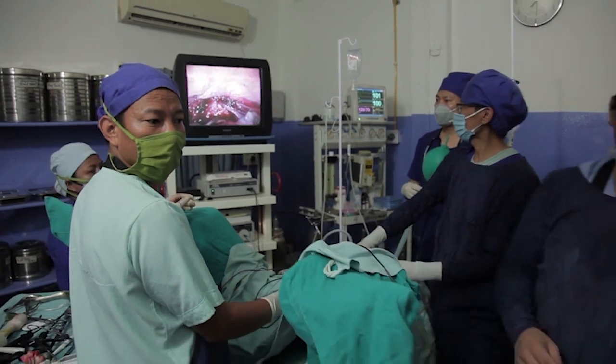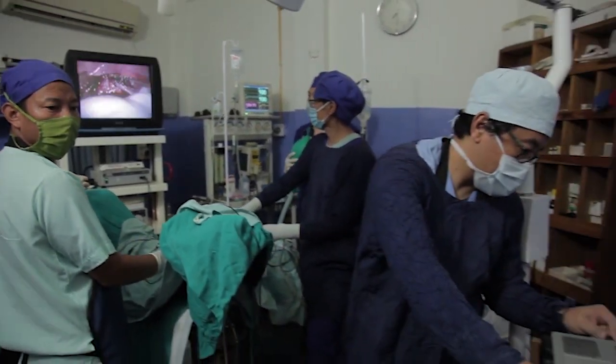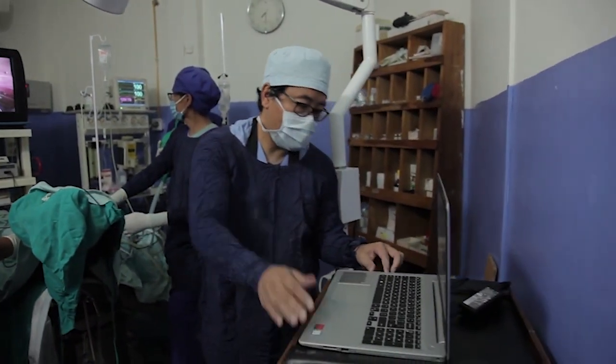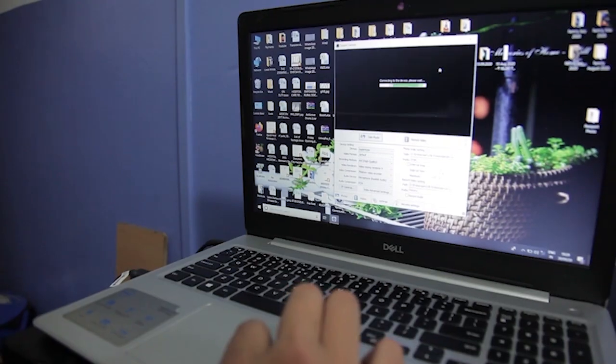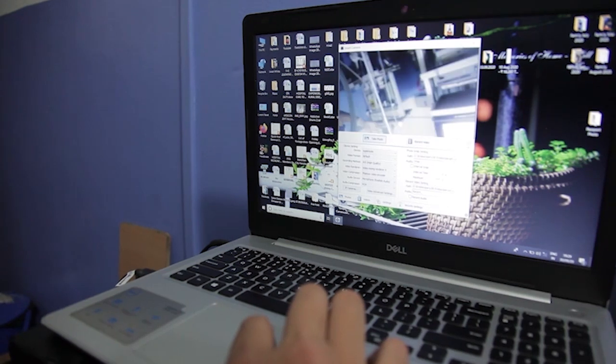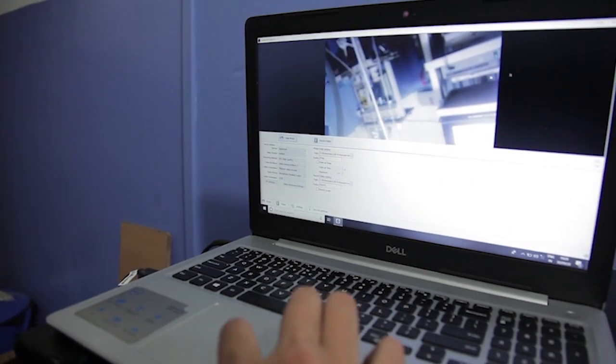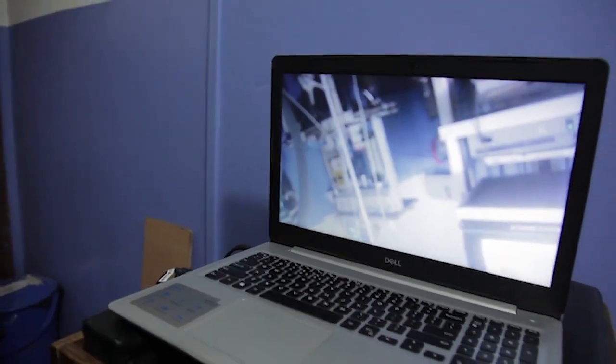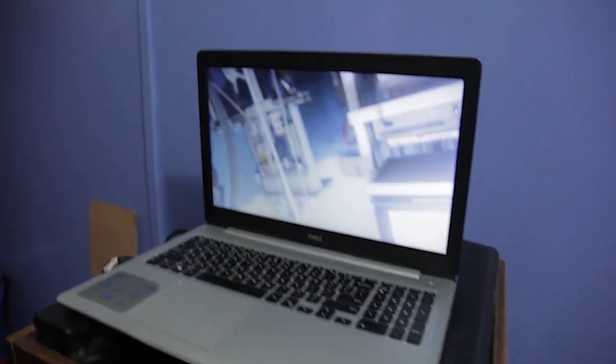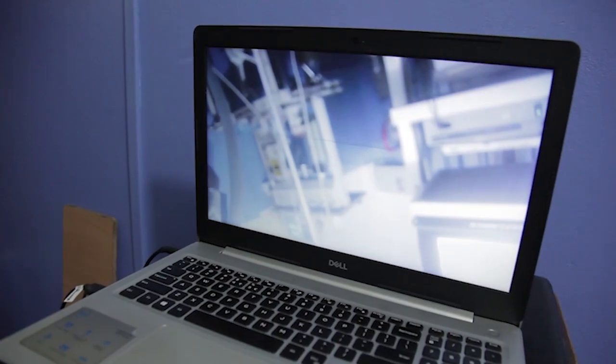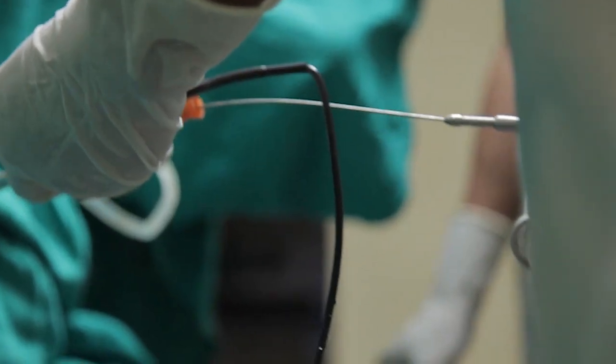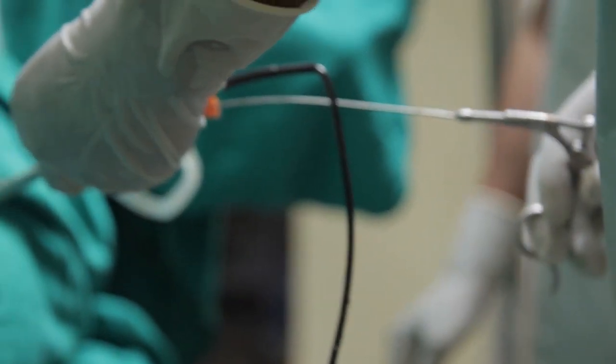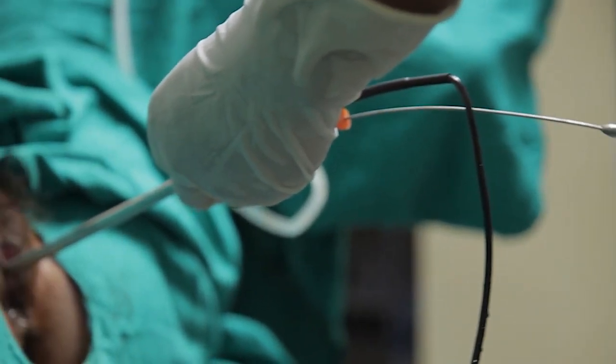Now, thanks to this laptop cystoscope, all you need to do is connect the scope to the laptop computer and start doing these diagnostic cystoscopies or minor procedures. Gone are the days when you needed the expensive telescope, camera, light source, etc. for such procedures.